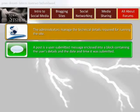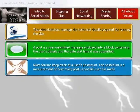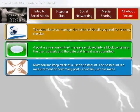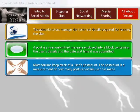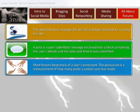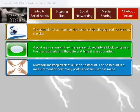Most boards have an upper character limit of 10,000, 20,000, 30,000, or even 50,000 characters. Most forums keep track of a user's post count, which is a measurement of how many posts a certain user has made. Users with higher post counts are often considered more reputable than users with lower post counts. Some forums have disabled post counts in the hopes of reducing the emphasis on quantity over quality of information.